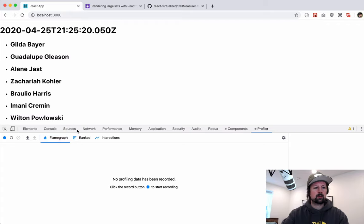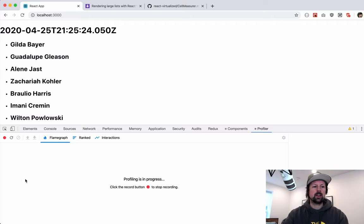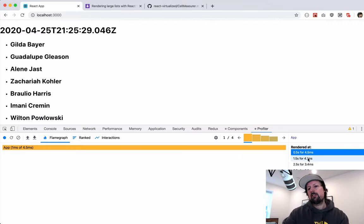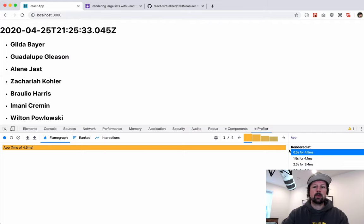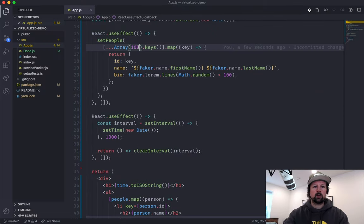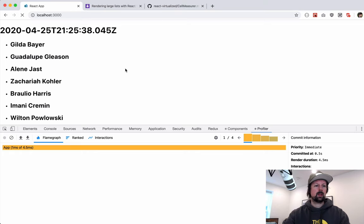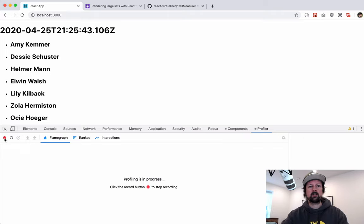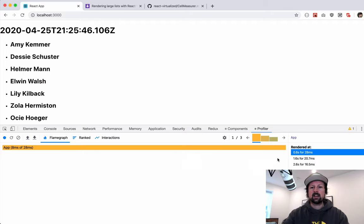Now we can open the profiler and start profiling — let it run for a couple seconds and stop. We can see it took about 4 milliseconds to render 100 people, so not so bad. But what happens if we increase this to 1,000 people? Starting the profiler again and letting it run, we can see it's already taking about 20 milliseconds.